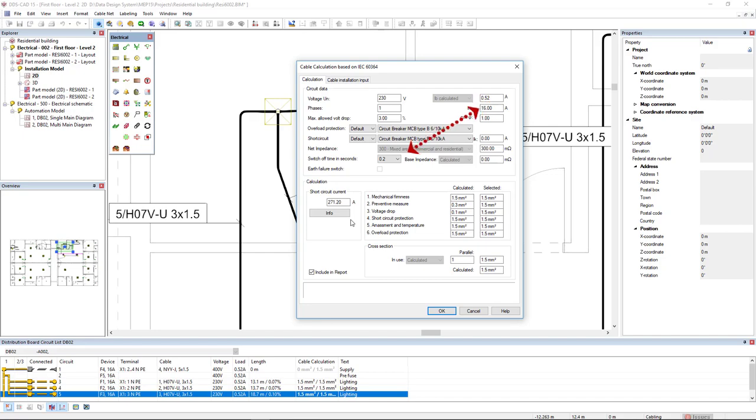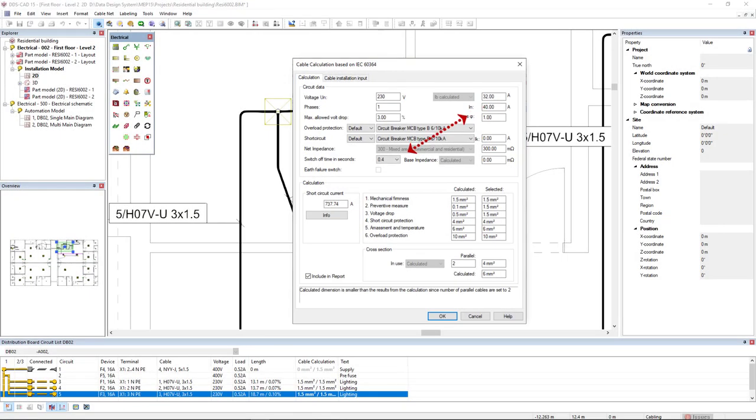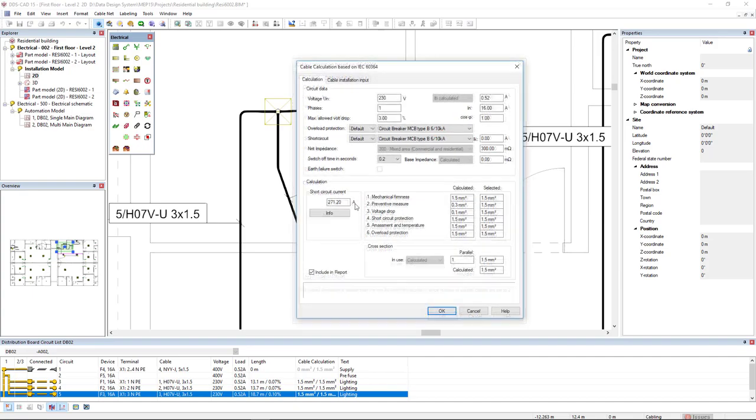Depending on if a circuit's LB is less or more than 32 amps, the switch-off time will be set to 0.2 or 0.4 seconds automatically.